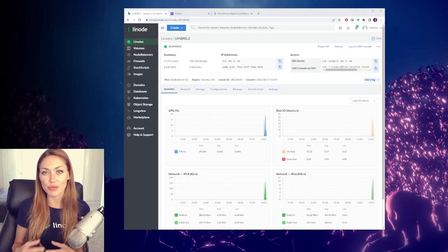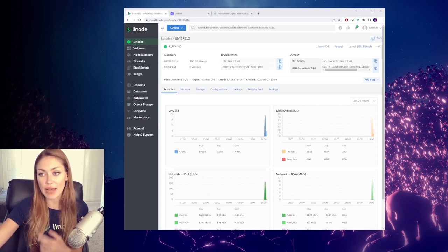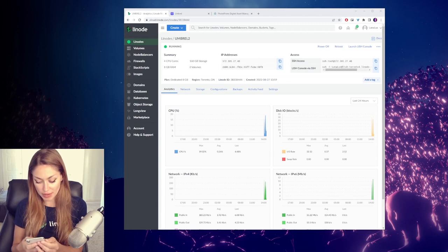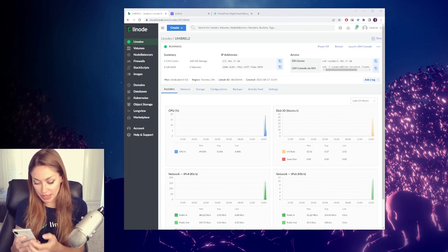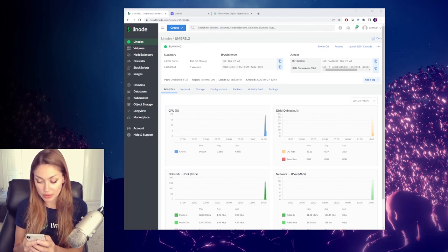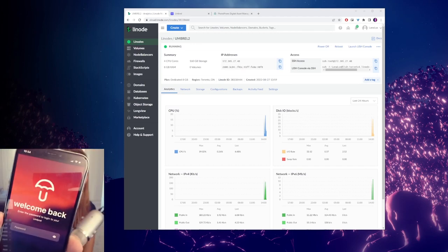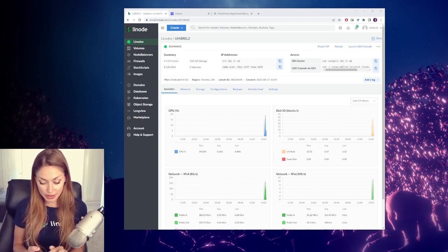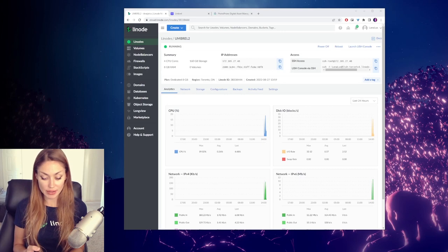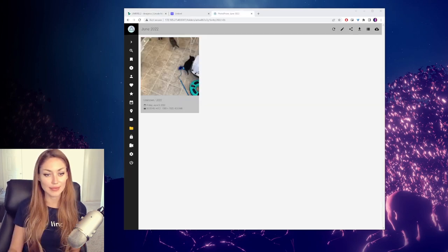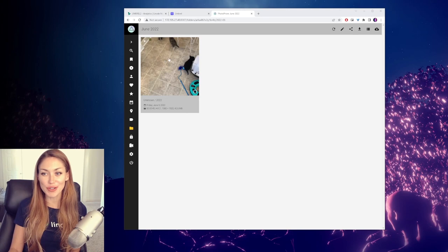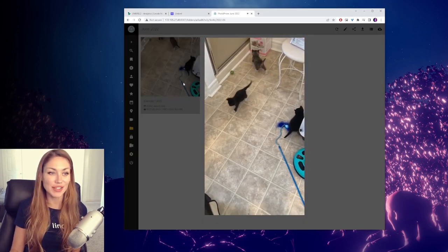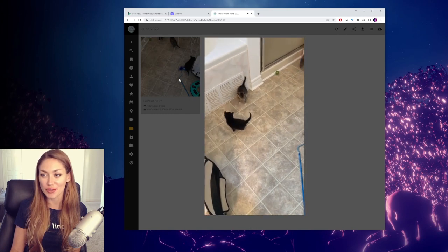So since we're running Umbrell on a Linode, I can actually navigate to that with my phone by just typing that IP address into my browser. You can see that that takes me to Umbrell on my phone. Once I log in to Umbrell, I can then click on Photoprism and log in using admin and the password that we set up. And so now that they're done uploading, I can see them here. And you can even watch the video right from Photoprism.